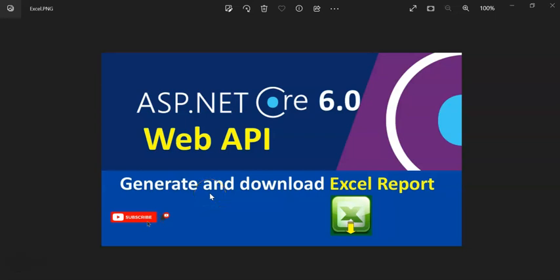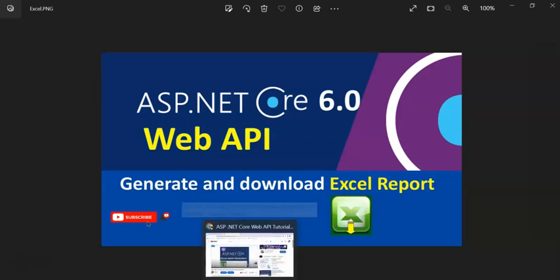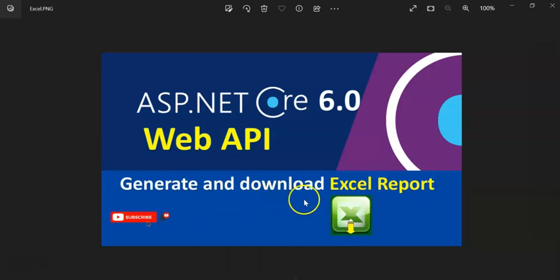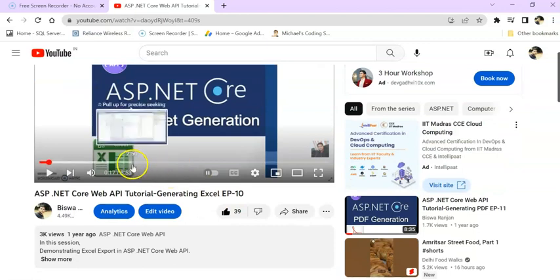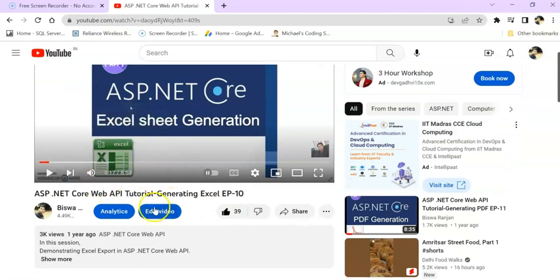Hey guys, welcome to my channel. In this session we are going to discuss an interesting topic: how we can generate and download Excel reports in our .NET Core 6.0 Web API. I have already created a video to download and generate Excel reports for .NET Core 3.0. I will give the link in the video description if you want to check it out.